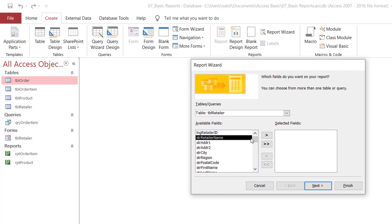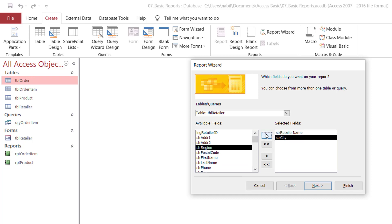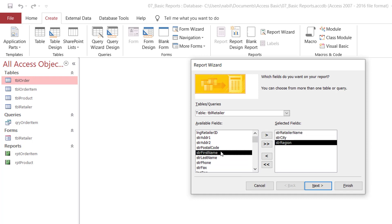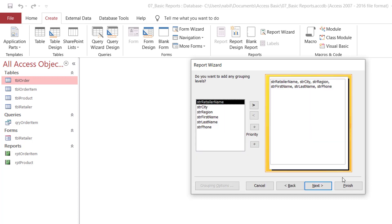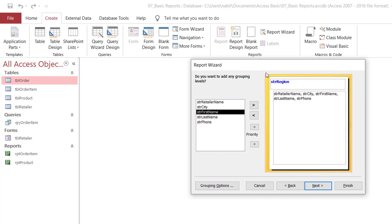I need to select some fields: retailer name, then click the right-pointing arrow, then city, region, first name, last name, and phone number. These are the fields I want in my report. Note that many clients share the same region — many in California, many in New York, and so on. I click Next. In the next step, it asks if I would like to group by any field. I select Region — and you can see the region appears in blue at the top as a grouping level.